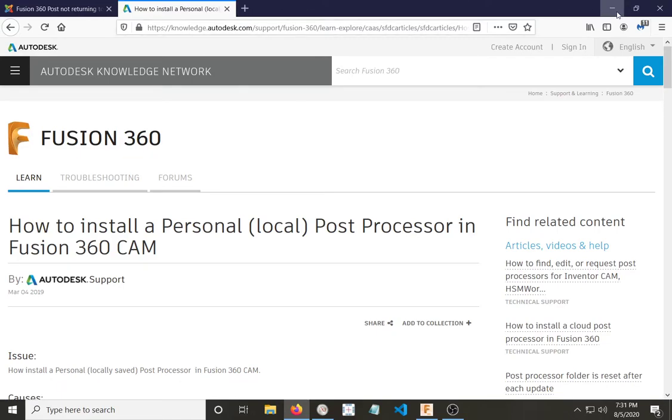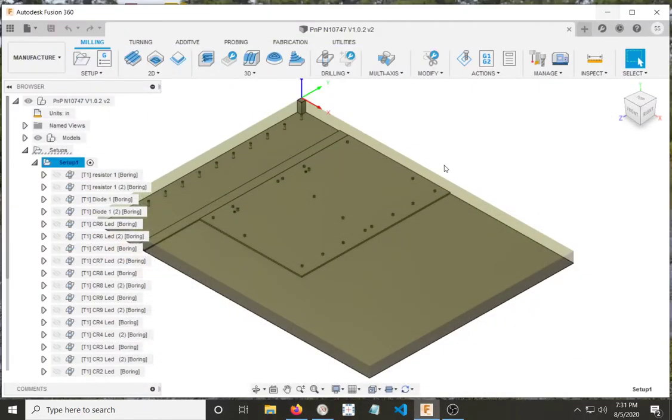Before I go any further, I would like to mention that I am not an expert by any means. I feel like an idiot every time I try to do coding. Occasionally, I get lucky. So maybe I can do this without screwing up. Heading over here into my Fusion 360 account.